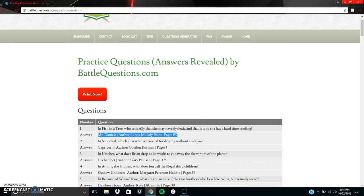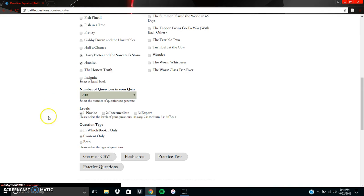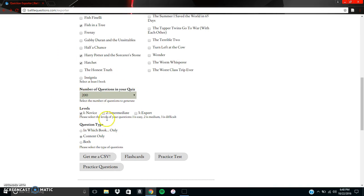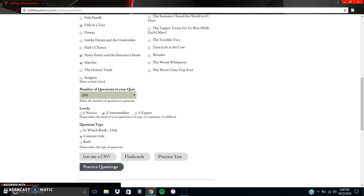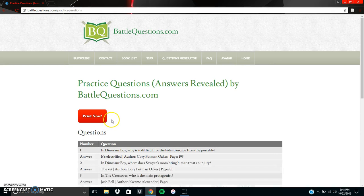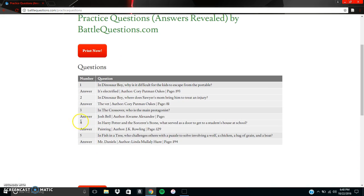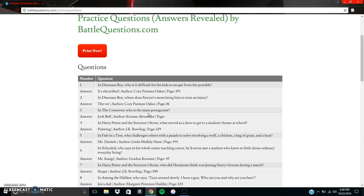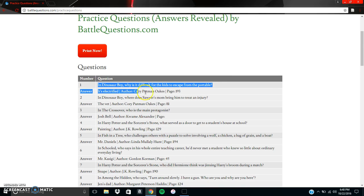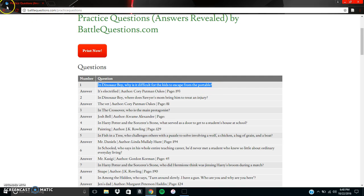So if we wanted to do slightly more difficult questions, we could keep the same books, the same amount of questions, but we do intermediate and unselect novice. Go ahead and hit practice questions again. And these are a little bit more difficult. It's like easy, medium, and hard. So what we can see is the questions have gotten a little bit more difficult, but not as hard as possible.